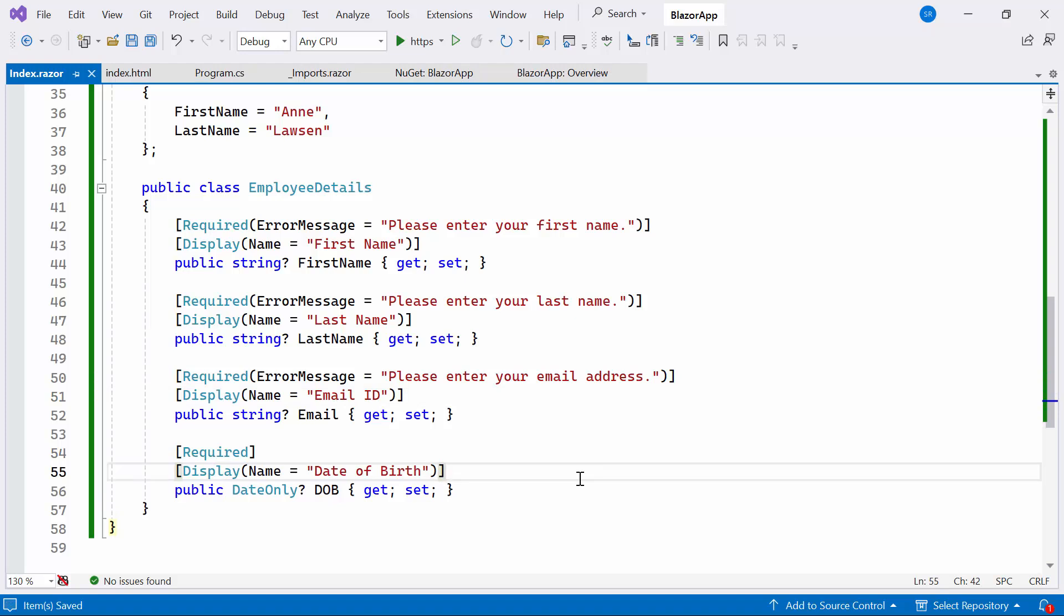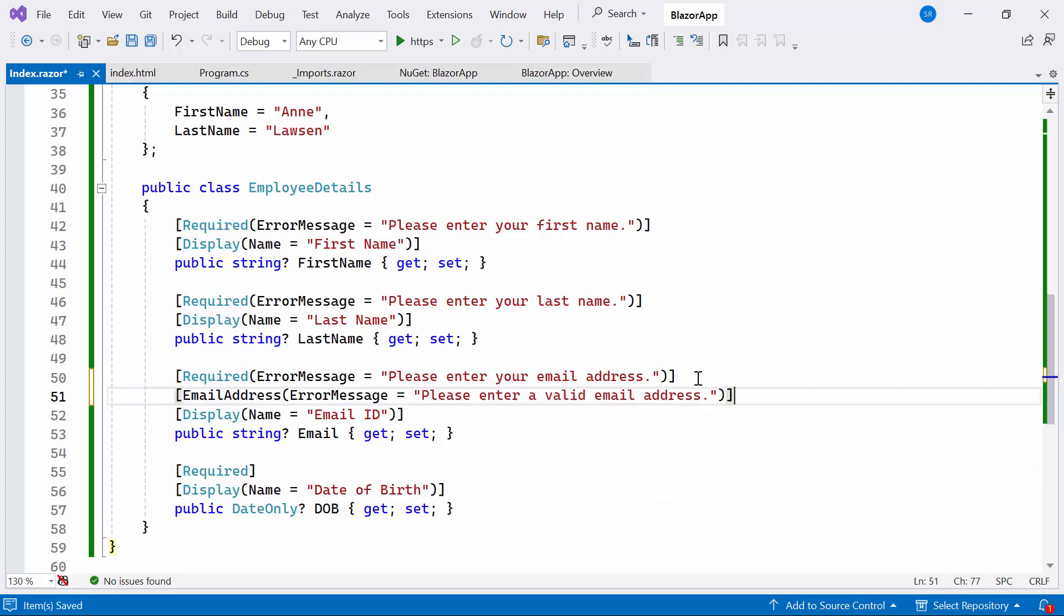Additionally, I add the email address attribute with error message above the email field. This attribute validates that the email field contains a properly formatted email address. If the format is incorrect, the specified error message will be shown.